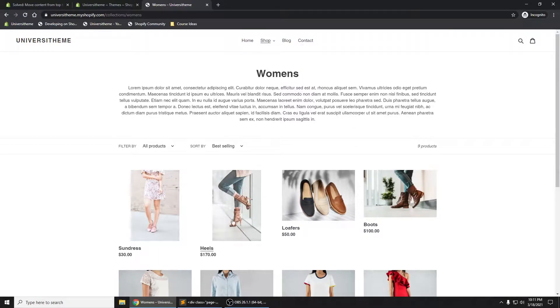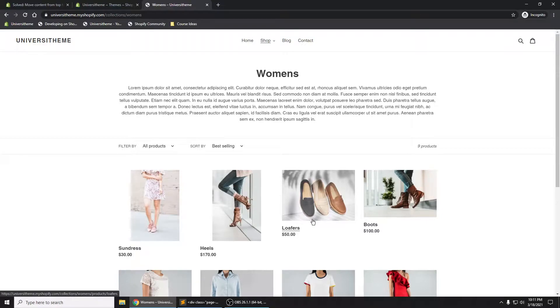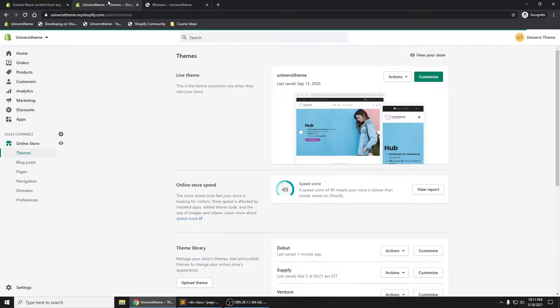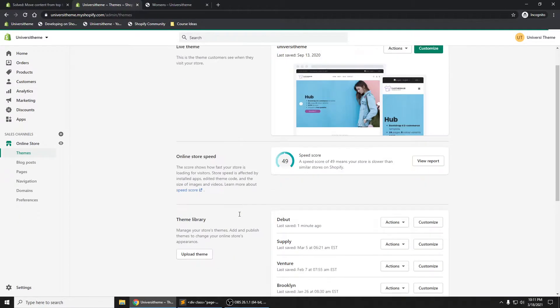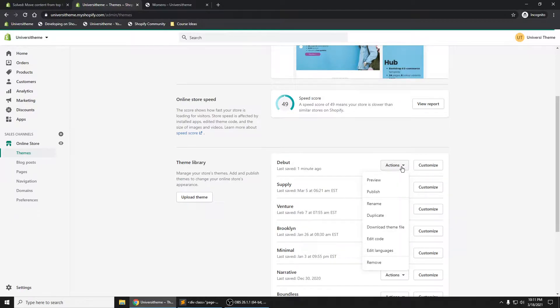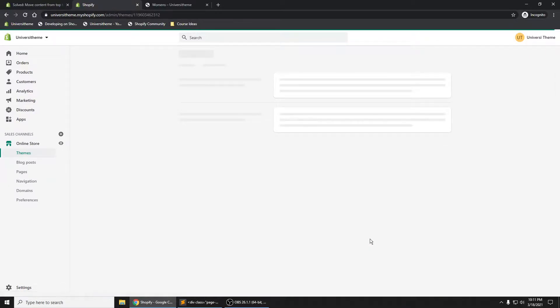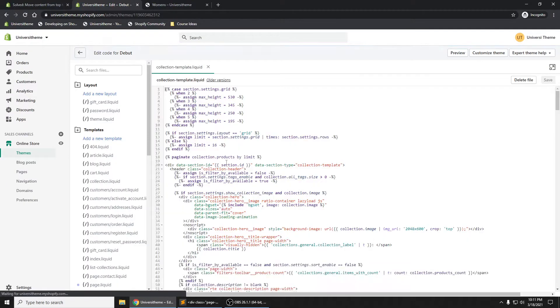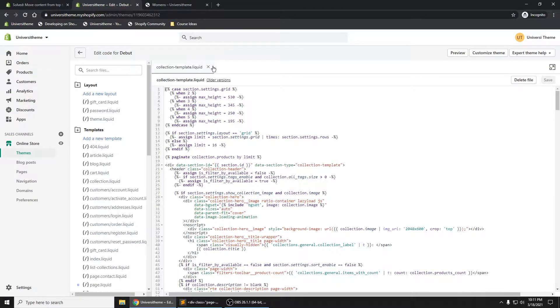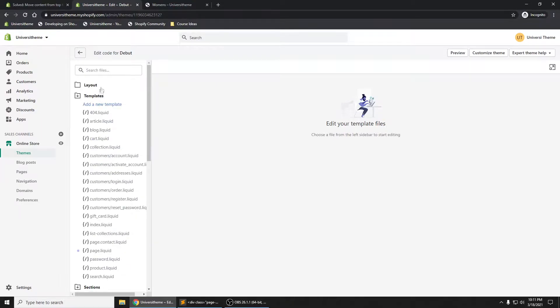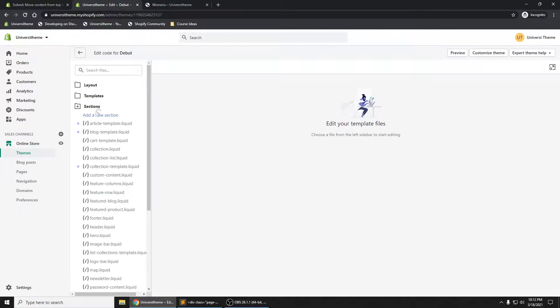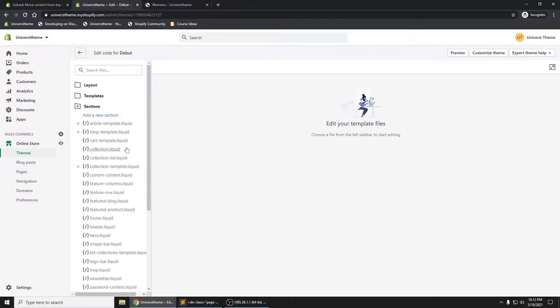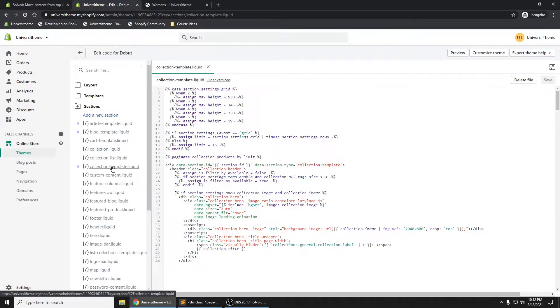Now I'm using the Debut theme here. If we go into our admin panel right here, we have our Debut theme. Go to Actions, Edit Code, and what we'll want is to go into our collection template right here. If we just open up our sections, go to collection template.